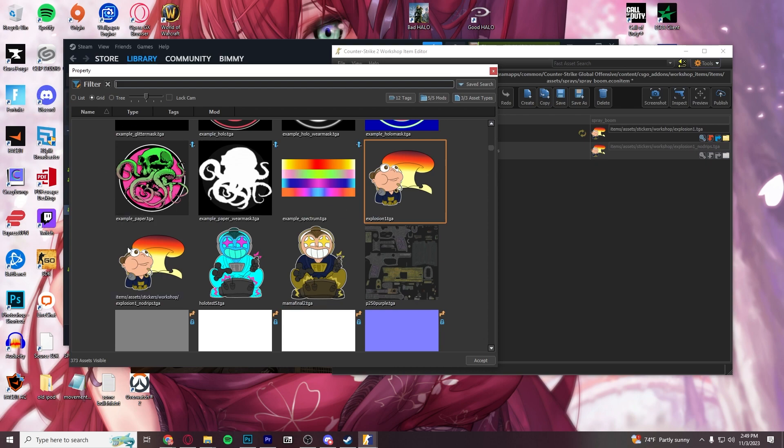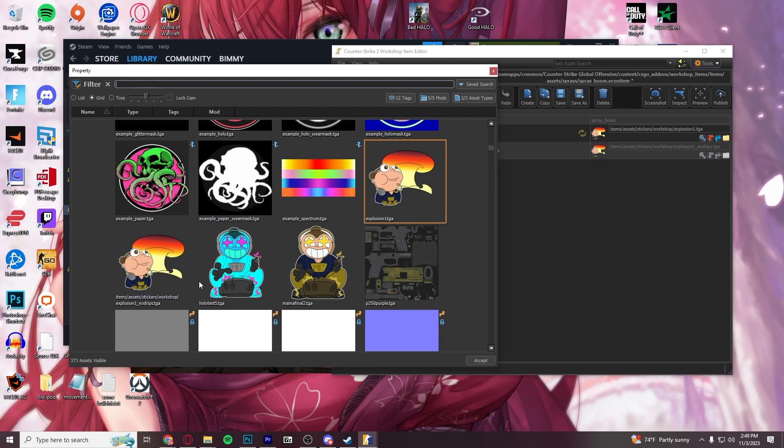And then I have a no-drip file, which is just a duplicate file, since neither of these have drips. The no-drips file is just going to be the same exact name with underscore no-drips, as we can see here.